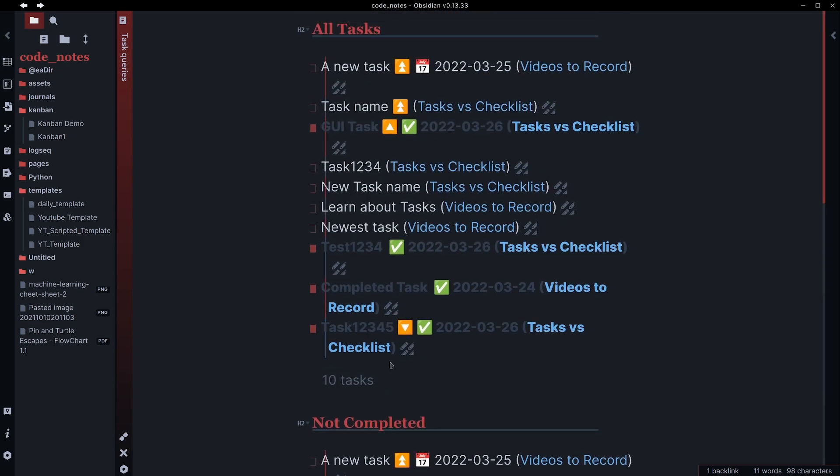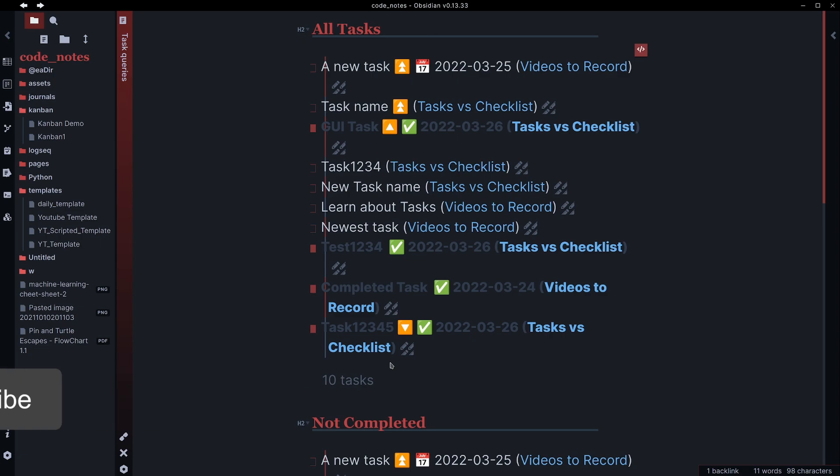The cool thing about these is since they are just queries, you could theoretically do something like put these in your daily notes template. So you could have a list of your to do tasks at the top of your daily notes every day. That could be really helpful if you do have a list of daily tasks like connecting to VPN, checking email, things like that, that you wanted to make sure you checked off each morning.